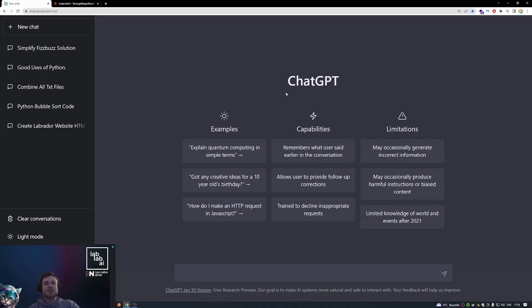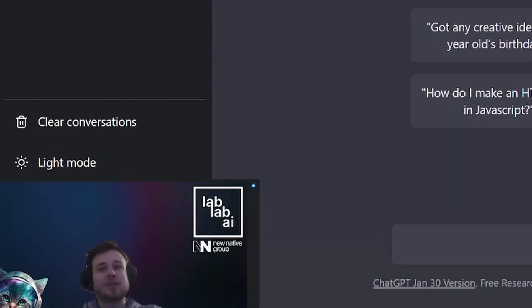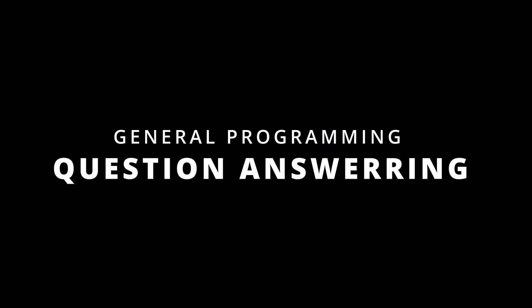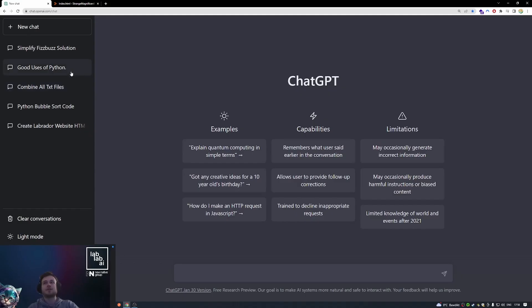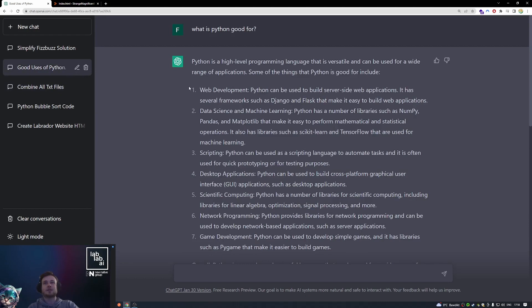Hello and welcome everyone to this tutorial. Today we will have a look at ChatGPT and its coding capabilities. First let's have a look at general programming question answering.